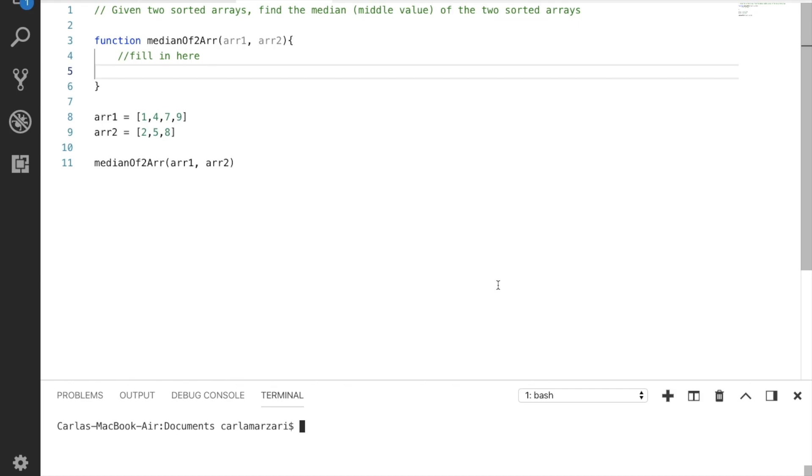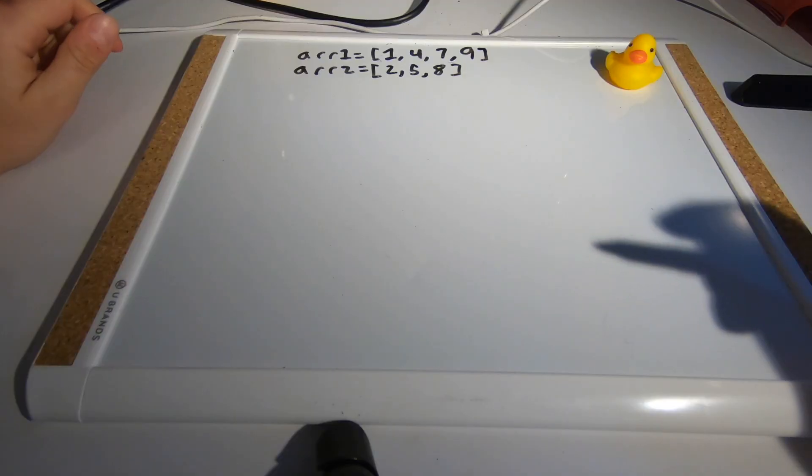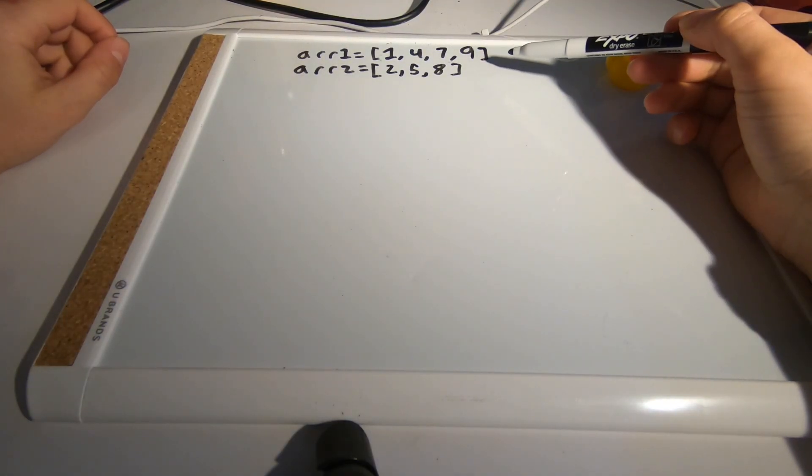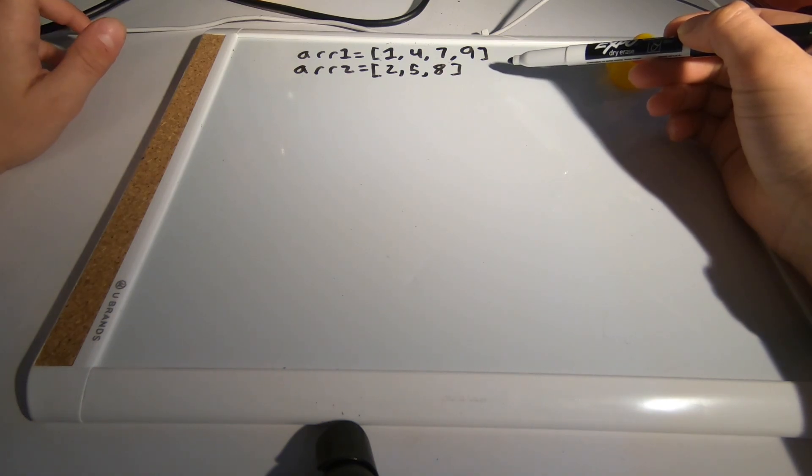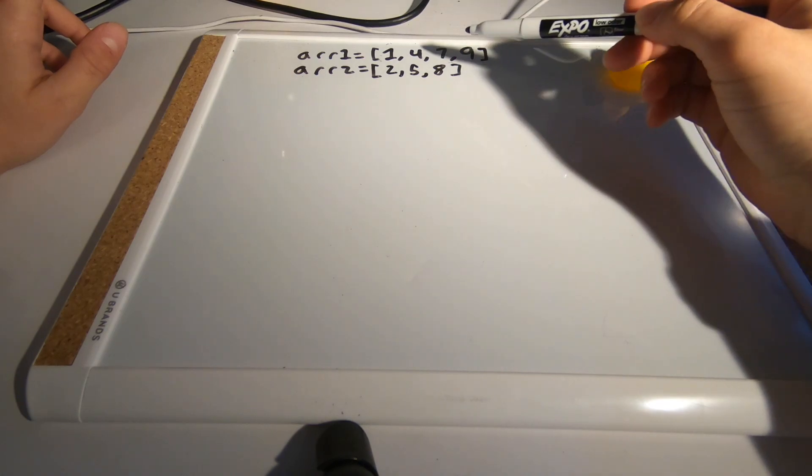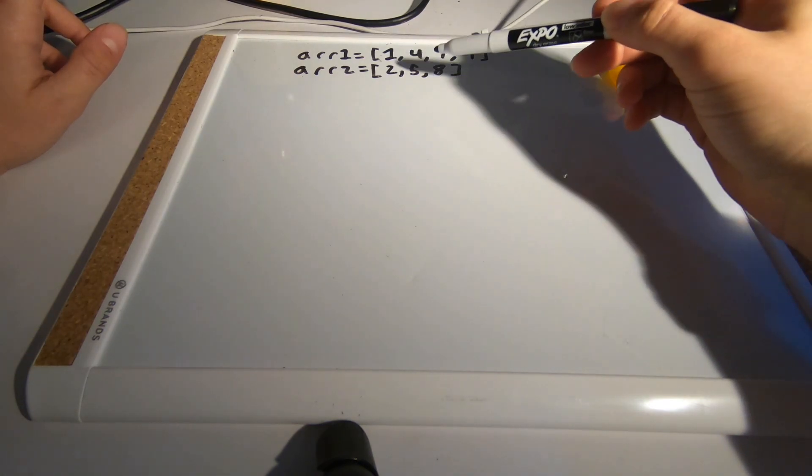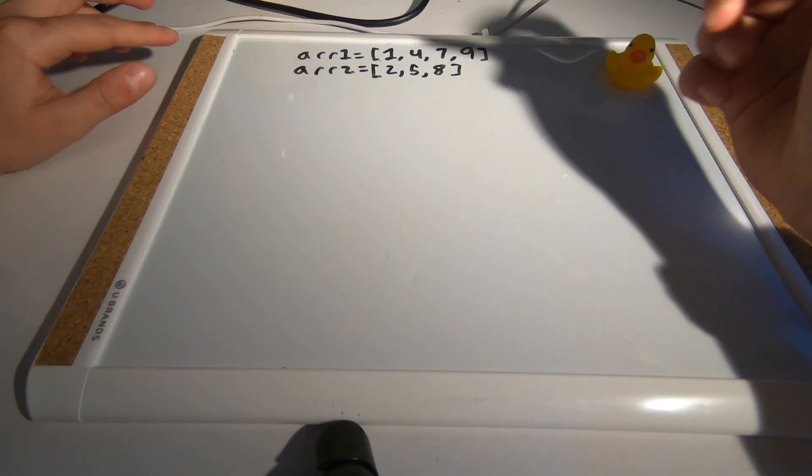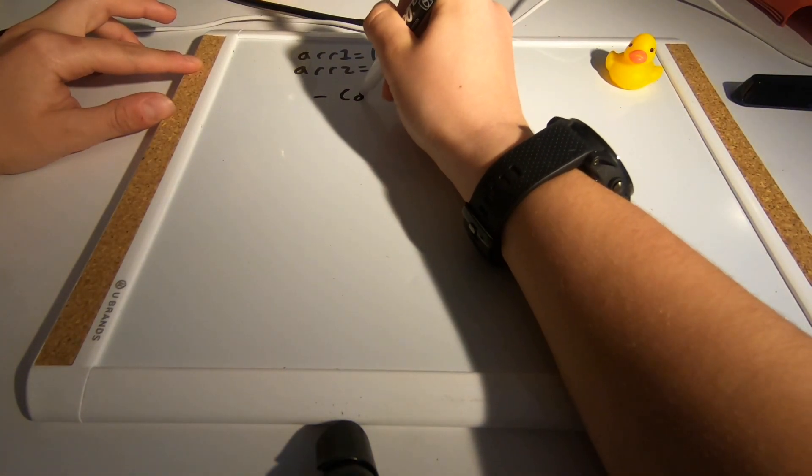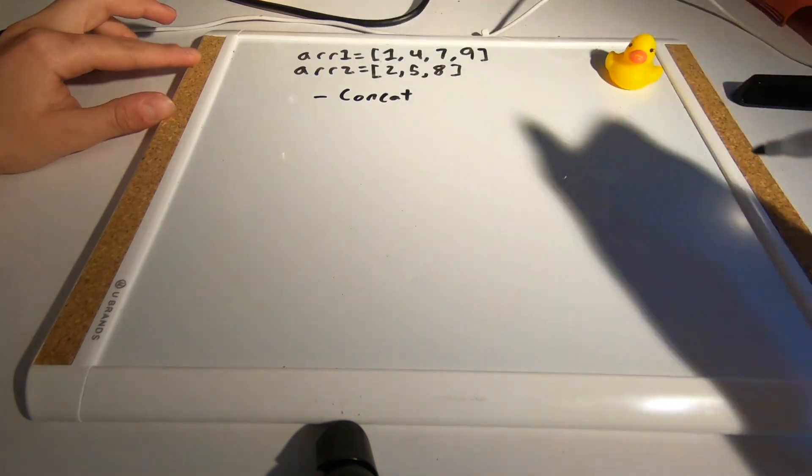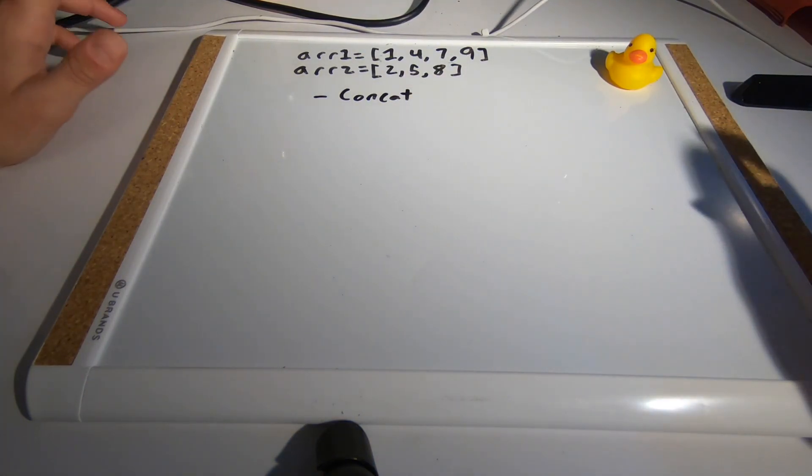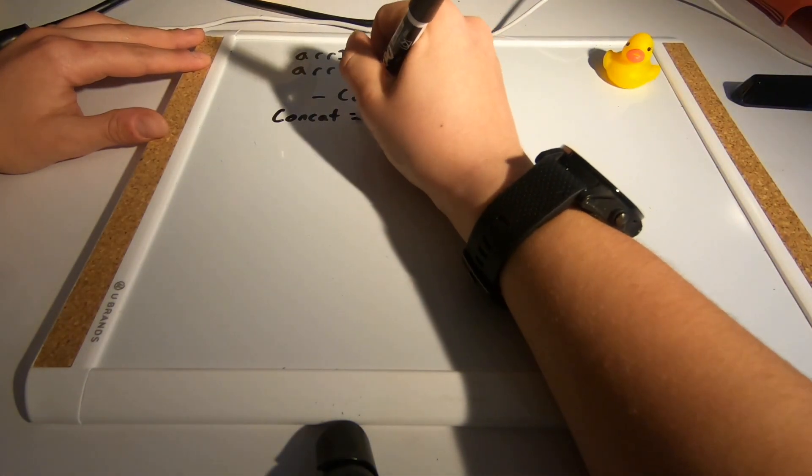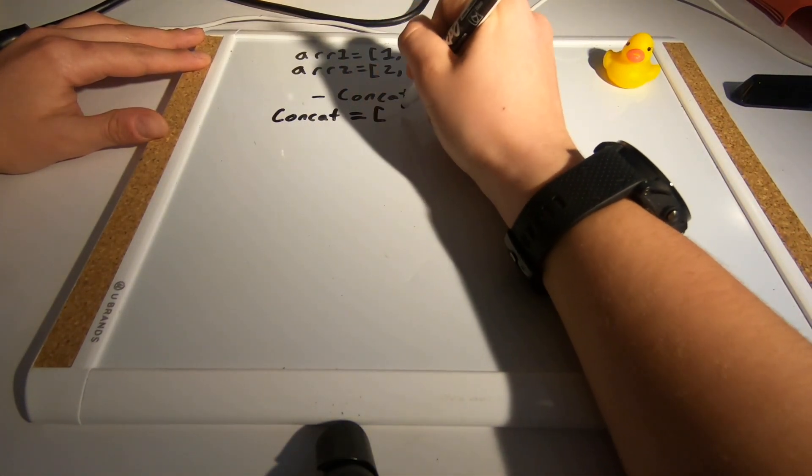Let's pseudocode this first. In the problem we're given these two integer arrays. The first thing we need to do is concatenate the first array and the second array to create one large array with all seven values, and we can do that using the concat function in JavaScript. Now we're going to have a new array.